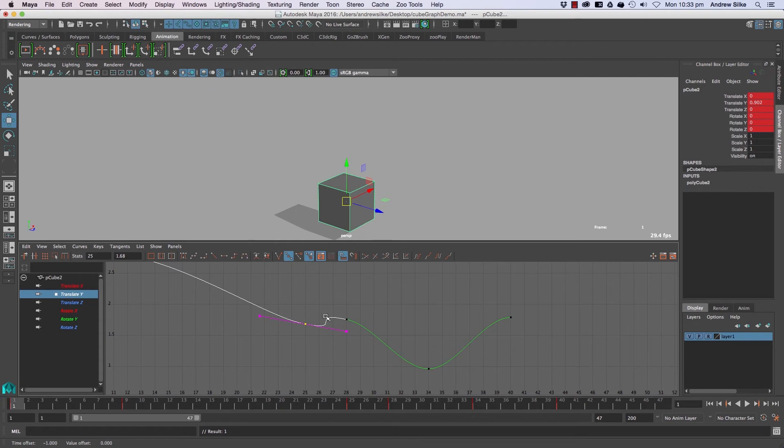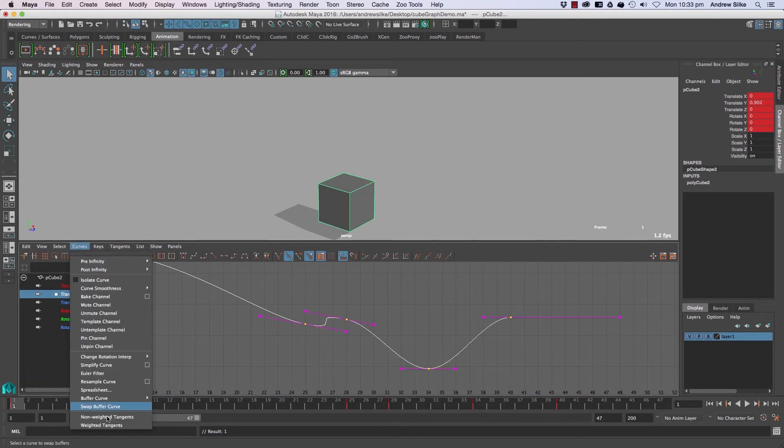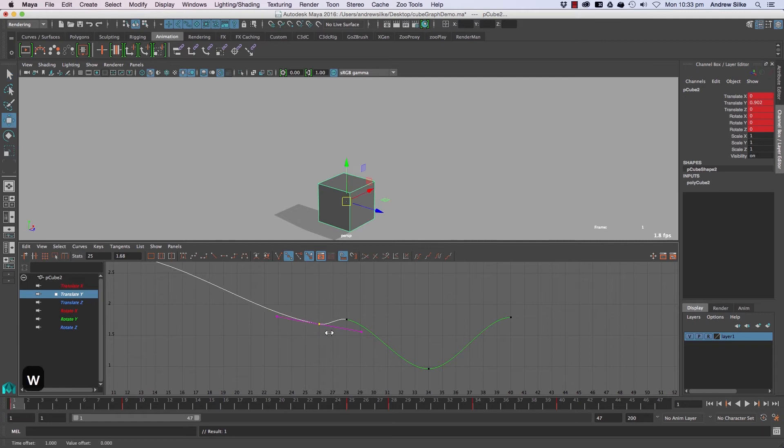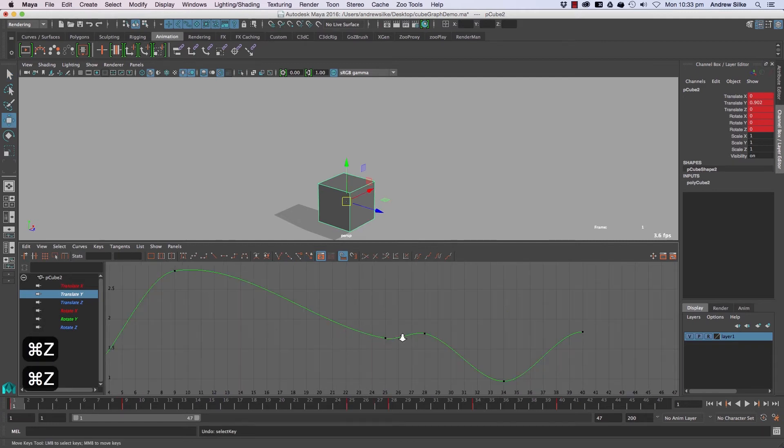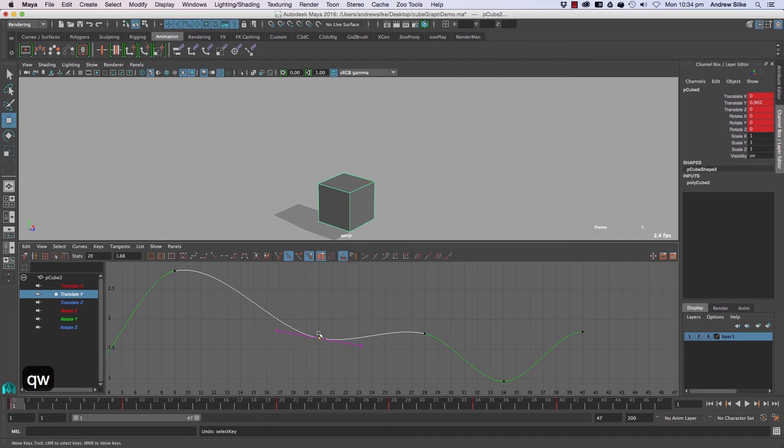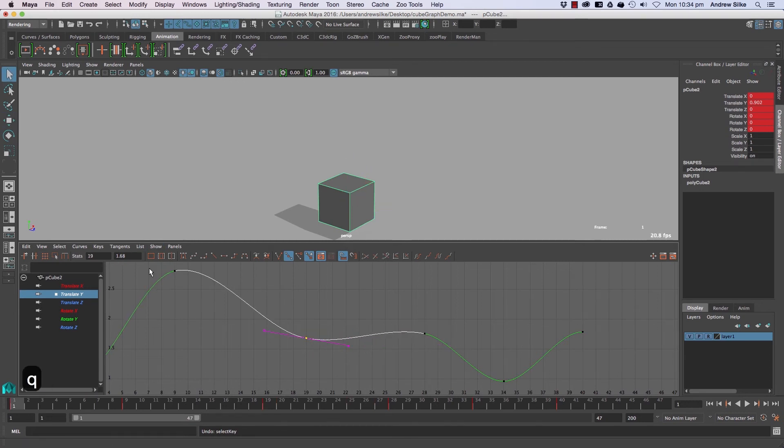If we're in non-weighted tangent mode, everything looks nicer as you get those curves coming closer—everything sorts itself out. So it is better to use non-weighted tangents as a default. It just has a different algorithm for calculating the curve types.